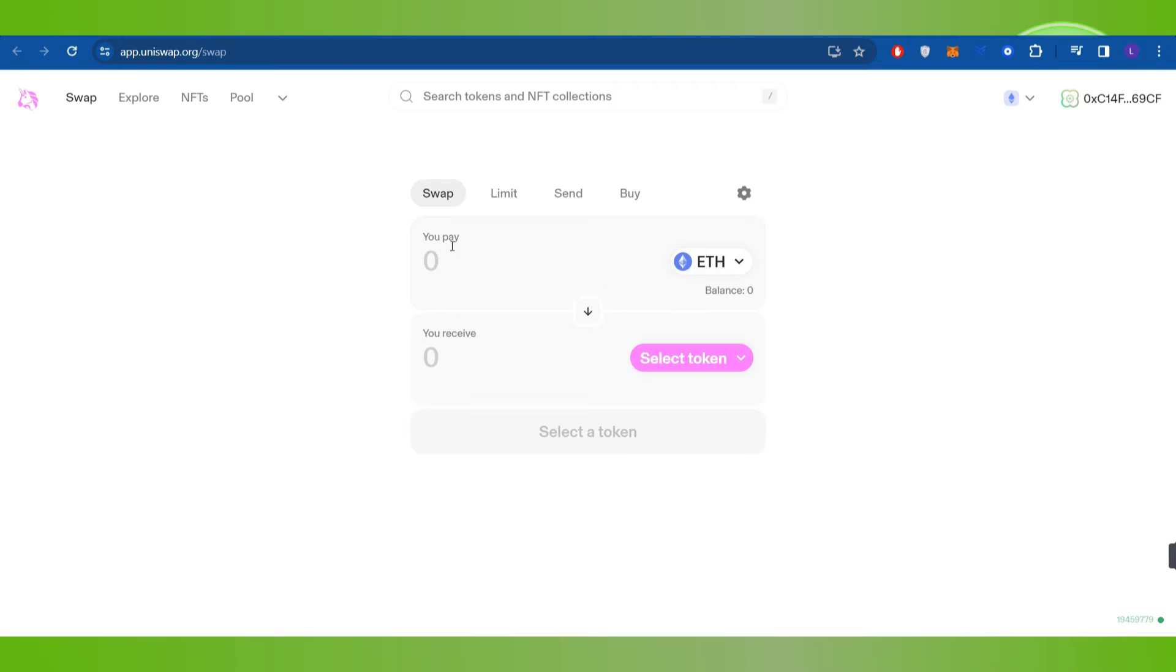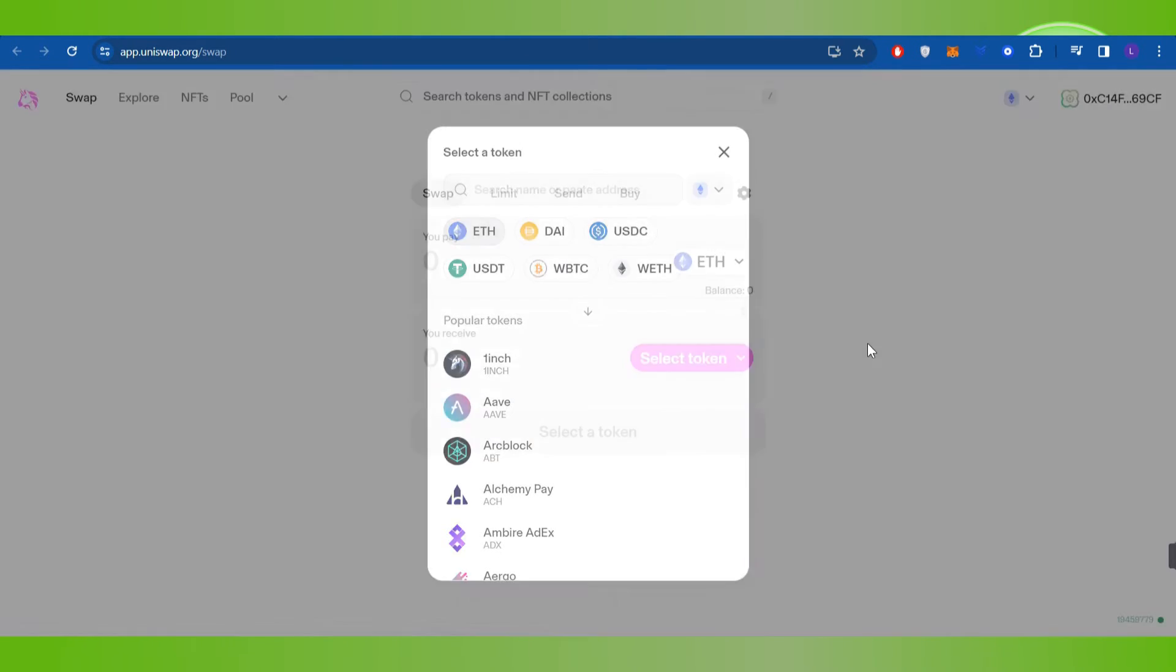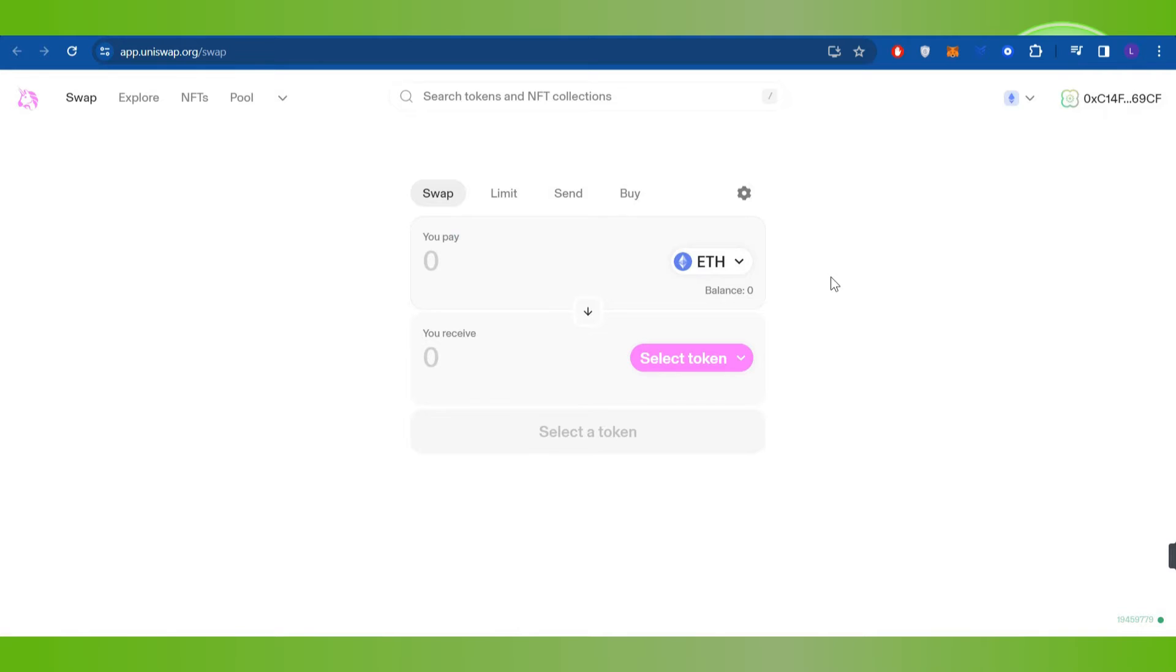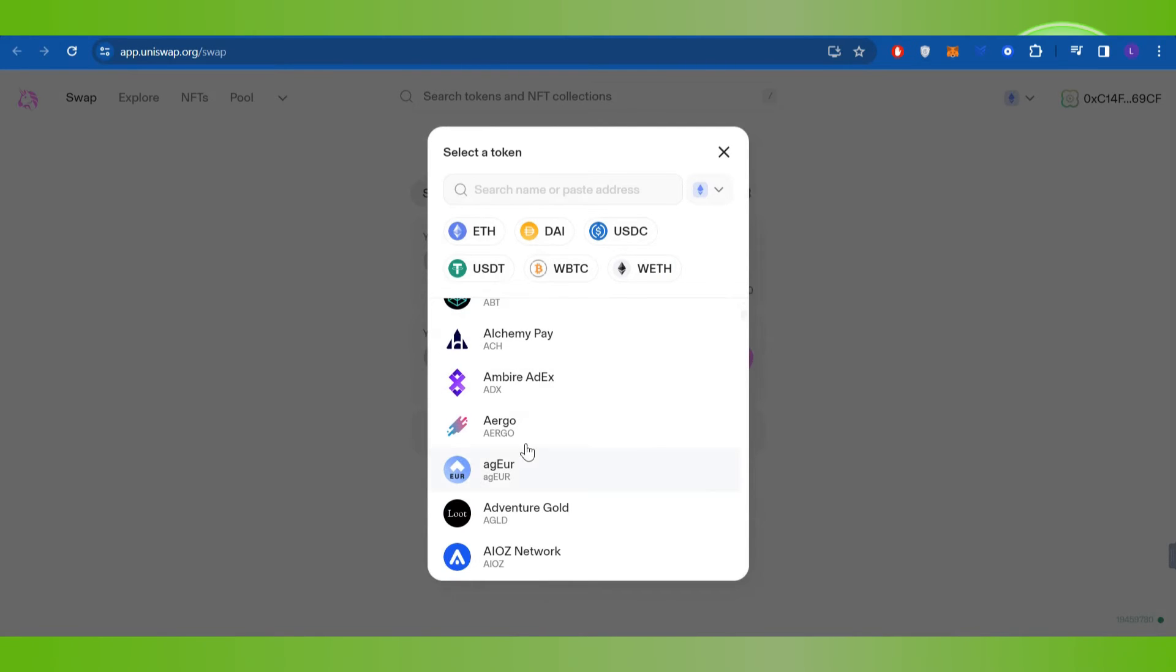In the first section you will have to select Ethereum or you can even select any other coin from which you want to swap your token. Then you will have to click on Select Token and after that you will select your coin.